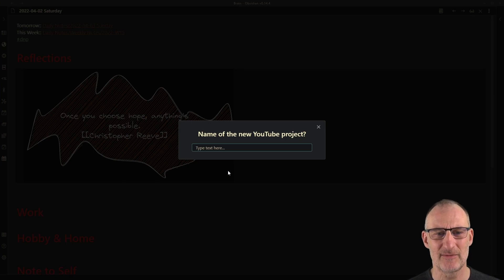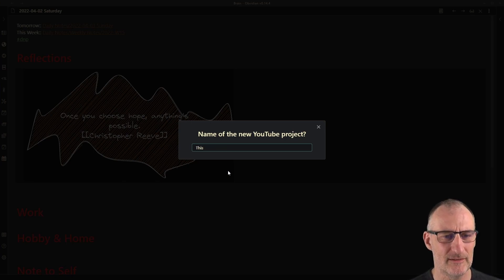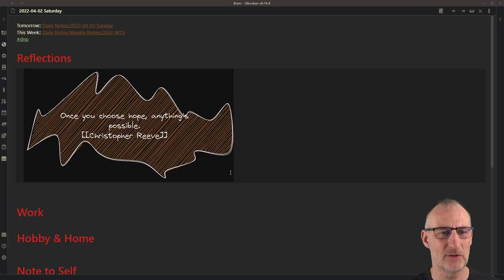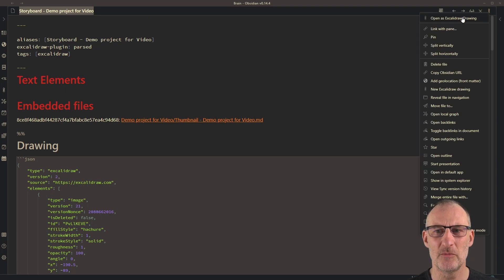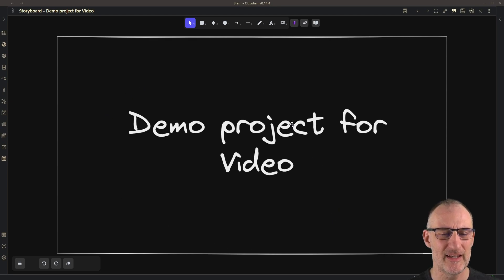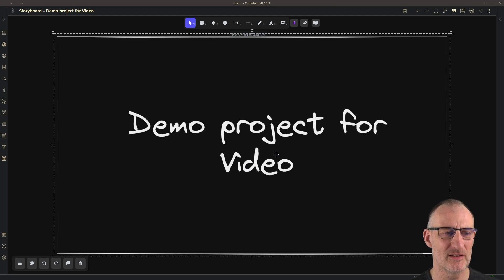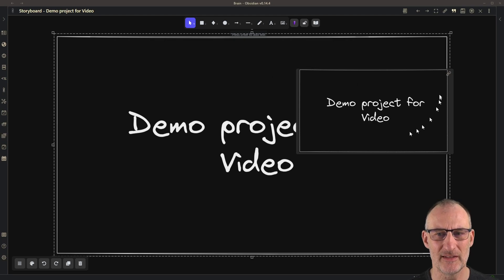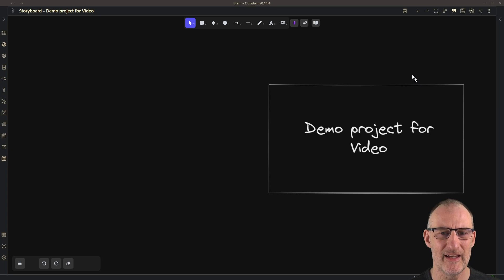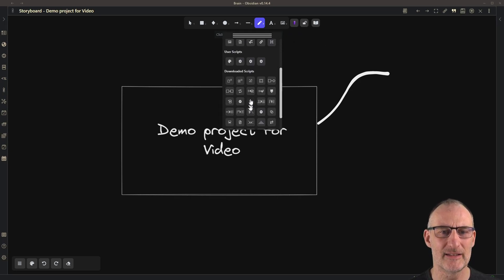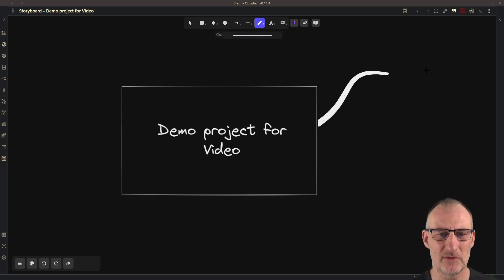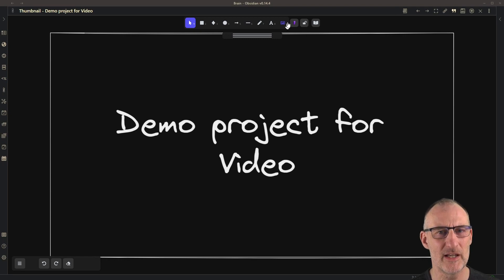When I execute this workflow it will ask for the name of the project. I'll type 'demo project for video' as the title, and when I hit enter you will see that a storyboard for my demo project was created. If I open this for drawing, in the center of my storyboard is an embedded image which is the thumbnail. If I control-hover this you can see it's an embedded image, and I can open the link and start drawing my mind map here, clicking the button to work on my storyboard.